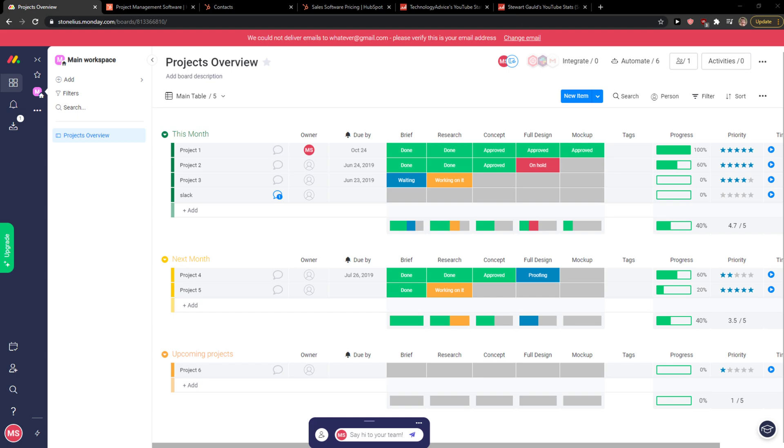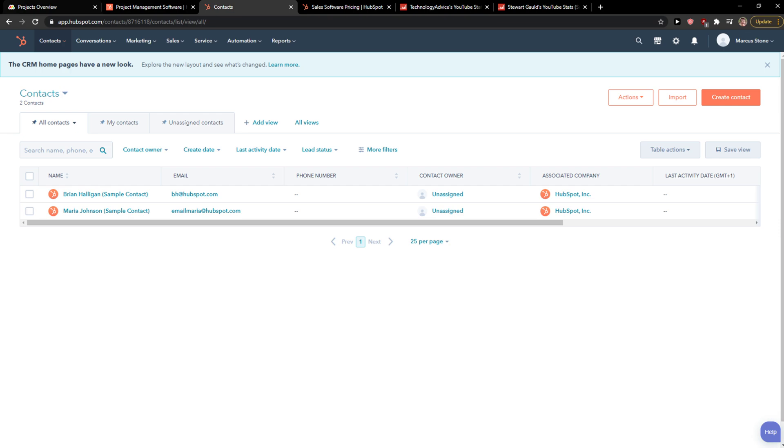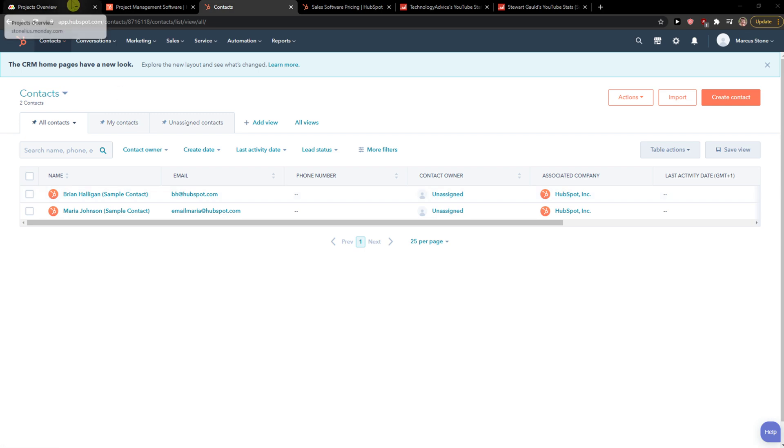Hey everybody, my name is Markus and in this video I want to compare Monday.com and HubSpot from the CRM standpoint. The first thing I'm going to talk about is pricing, then I will talk about the features they offer and what I actually recommend.